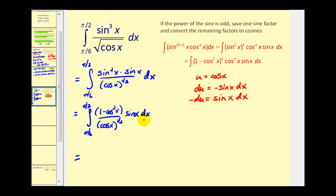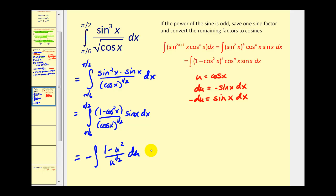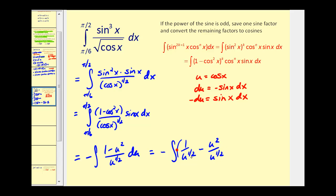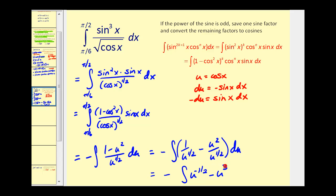Let's write this in terms of u, leaving off the limits of integration since they are in terms of x. We'll have one minus u squared over u to the one half, and sine x dx equals negative du. Simplifying: one over u to the one half minus u squared over u to the one half gives us u to the negative one half minus u to the three halves.